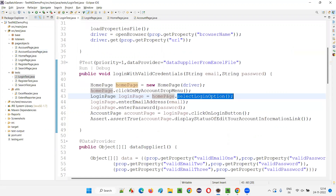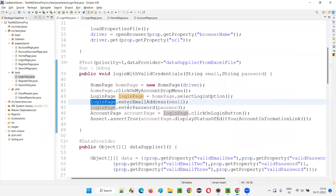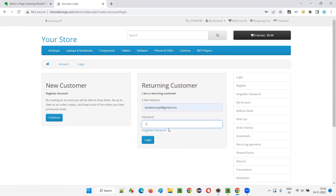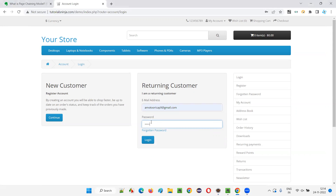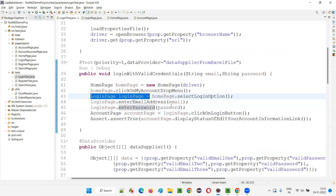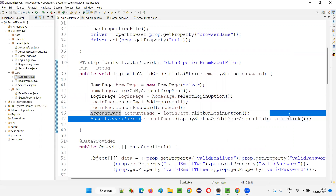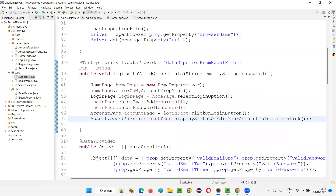The return type of selectLoginOption() is a LoginPage object. Then on the login page, I'm entering the email address, entering the password, and clicking the login button with valid credentials. The clickLoginButton() method returns an object of the AccountPage. So you can clearly understand: home page leads to login page, and after clicking login with valid credentials, login page leads to account page. On the account page we verify whether the 'Edit Your Account Information' option is displayed.